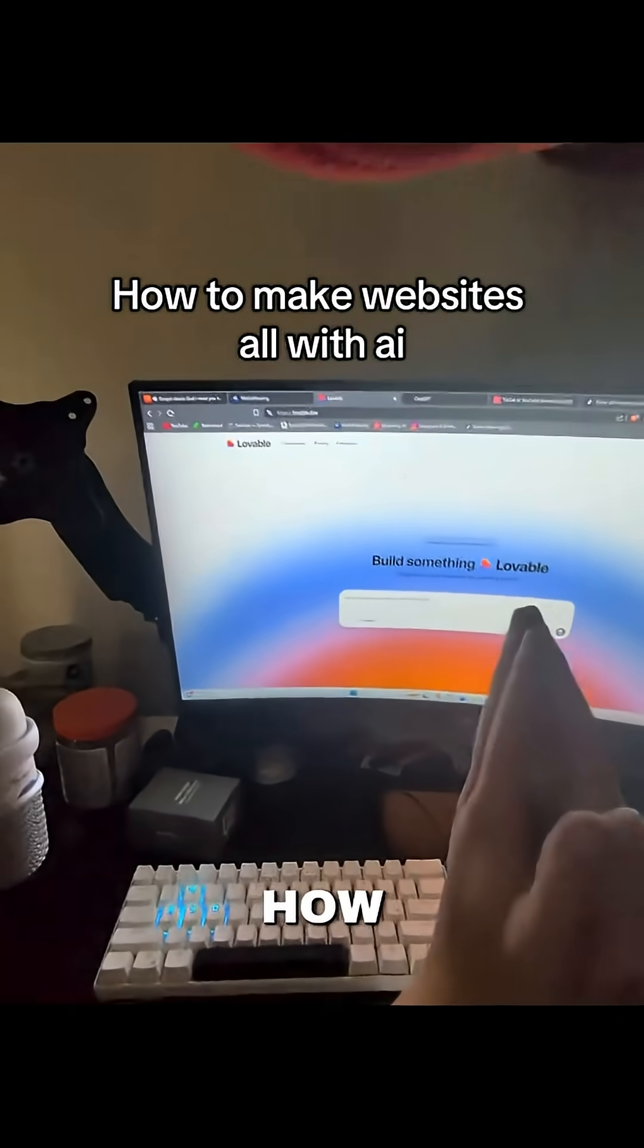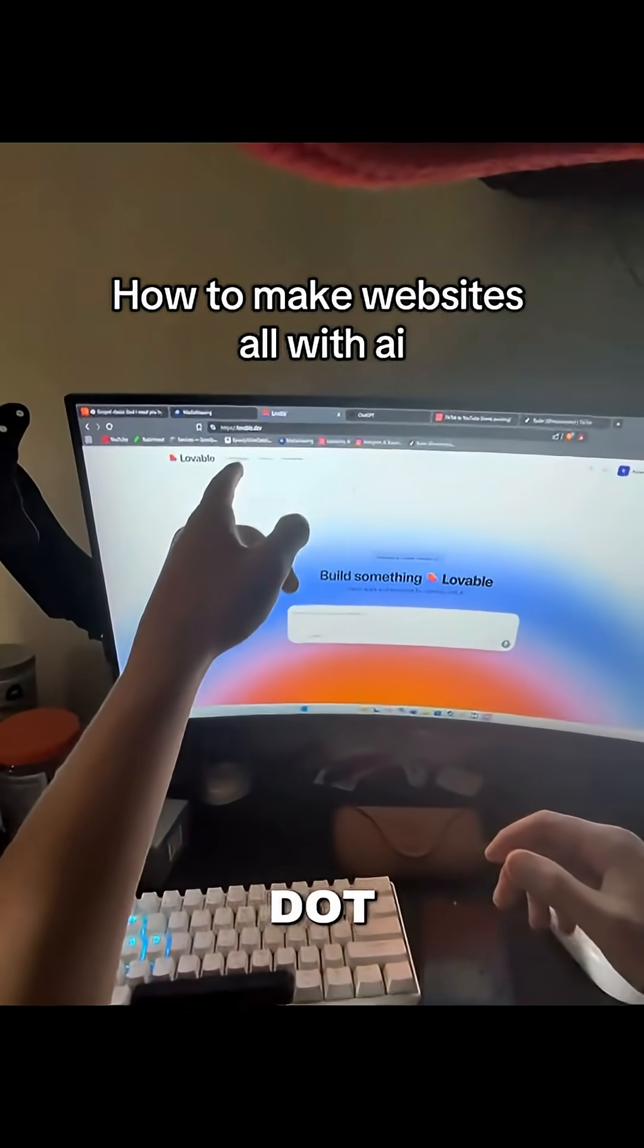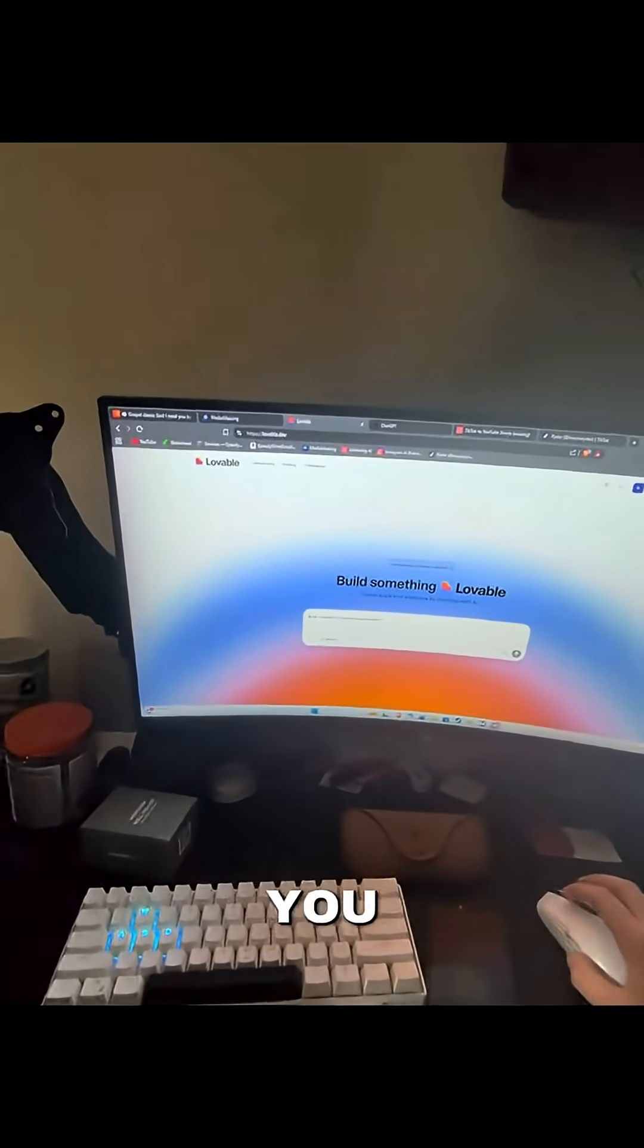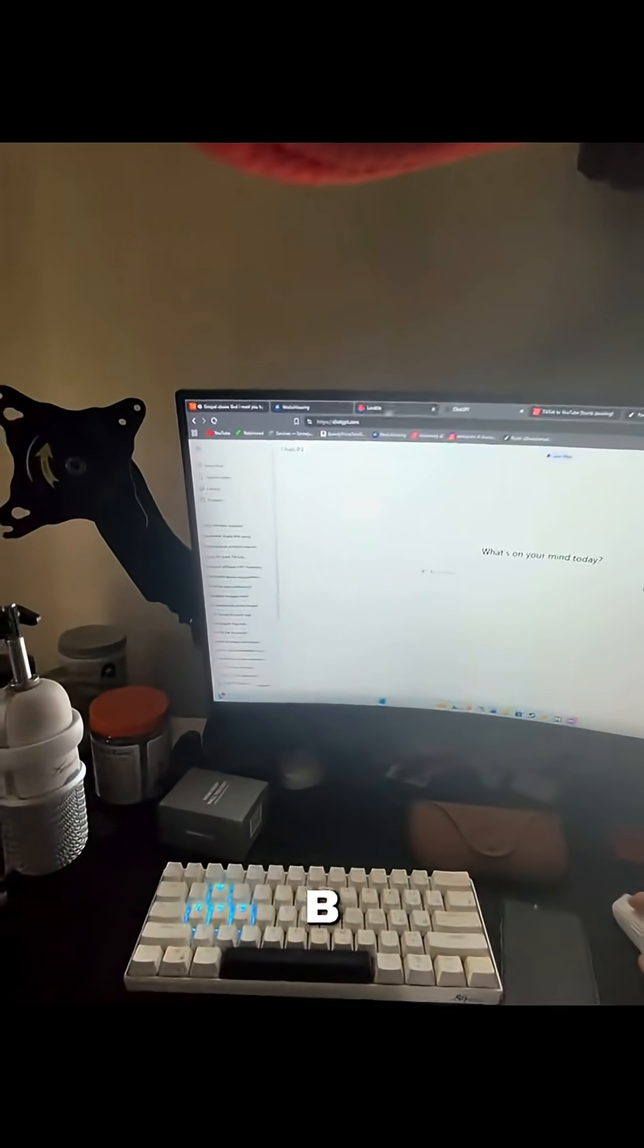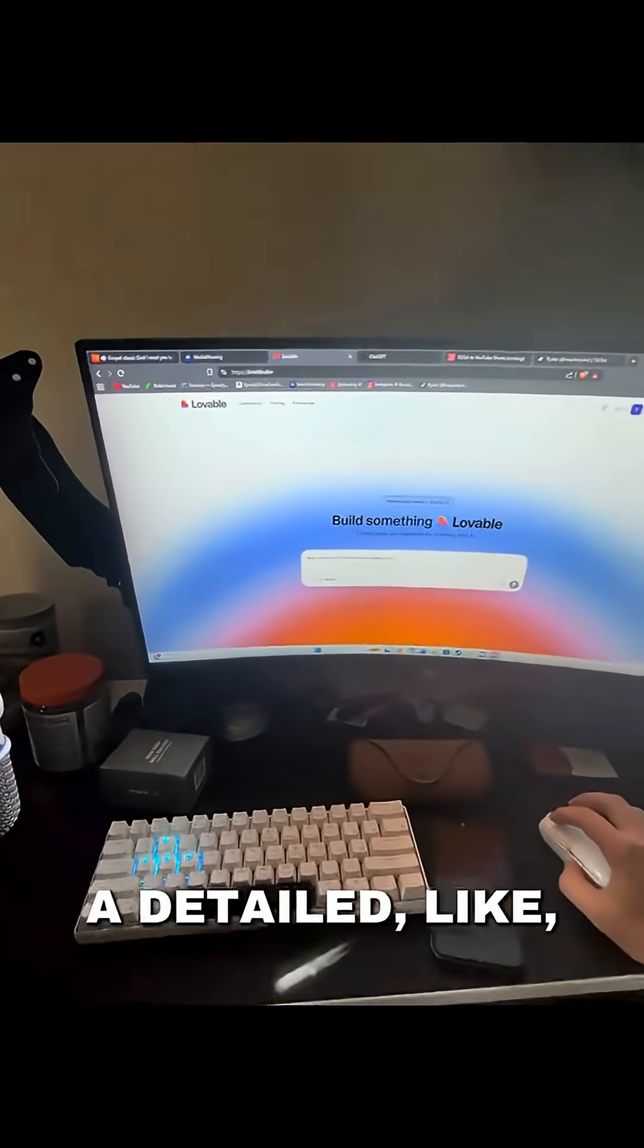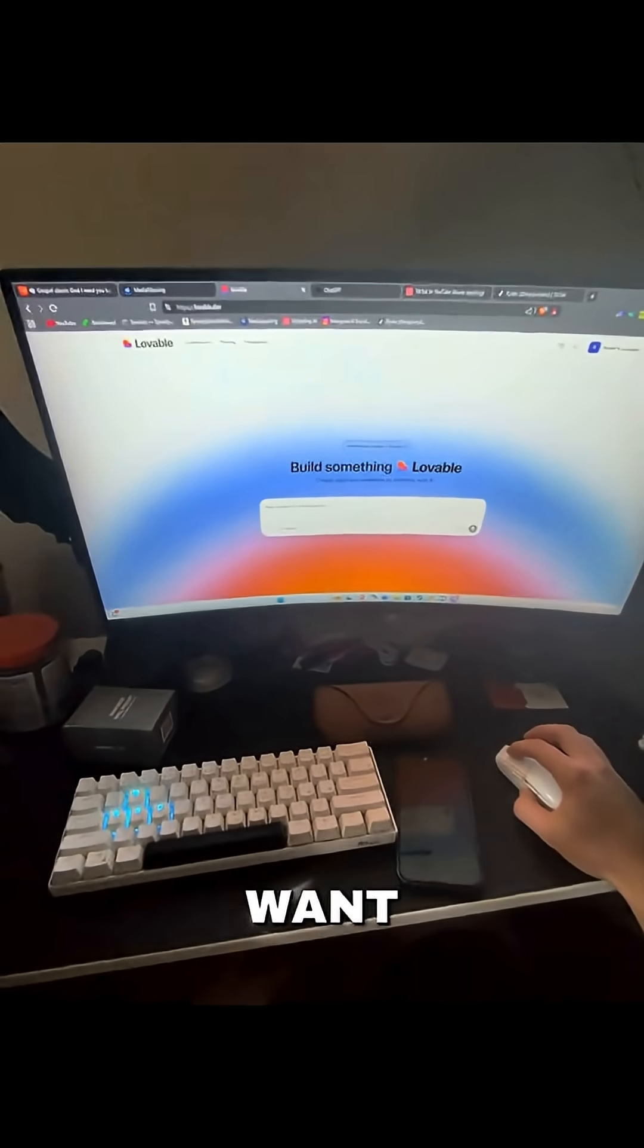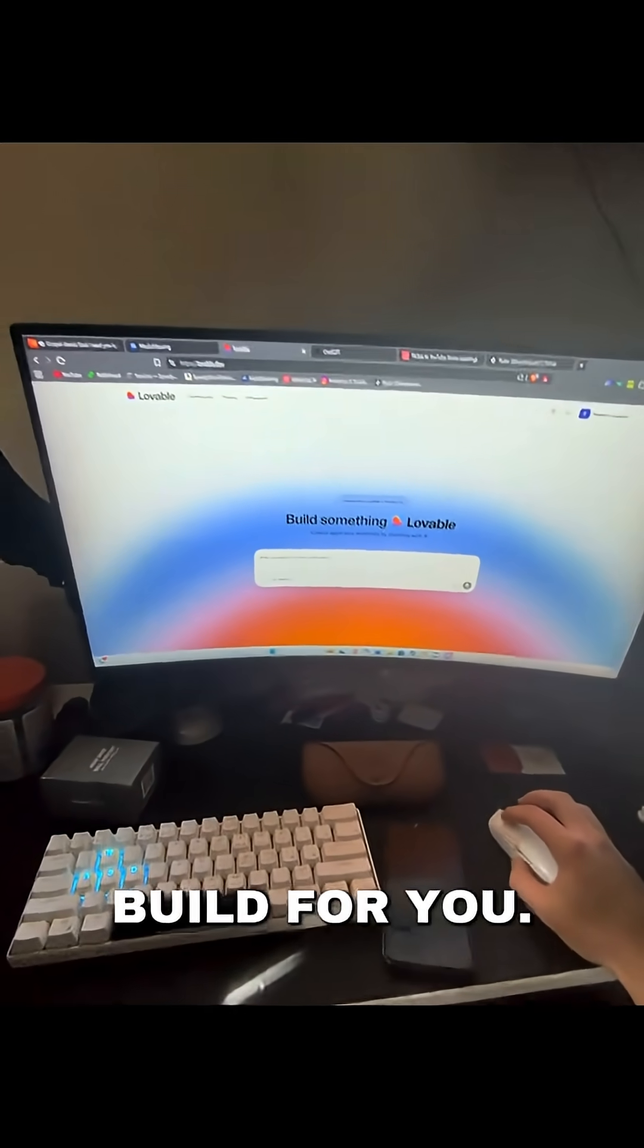I'm going to be showing you guys how to do it now. It's called lovable.dev. You can use ChatGPT to have more of a detailed explanation of what you want Lovable to build for you.